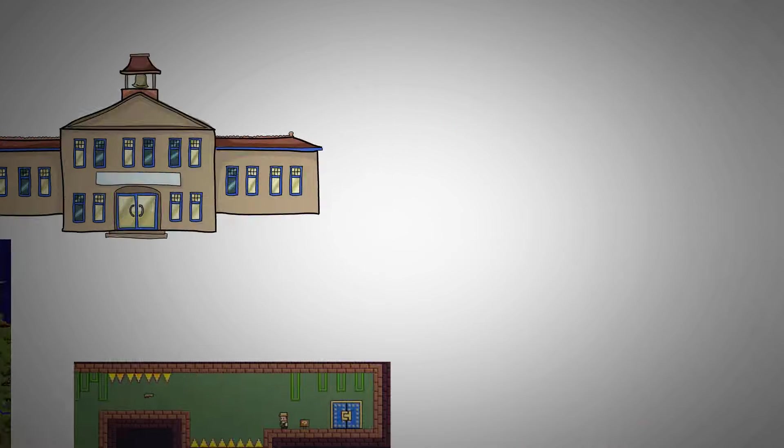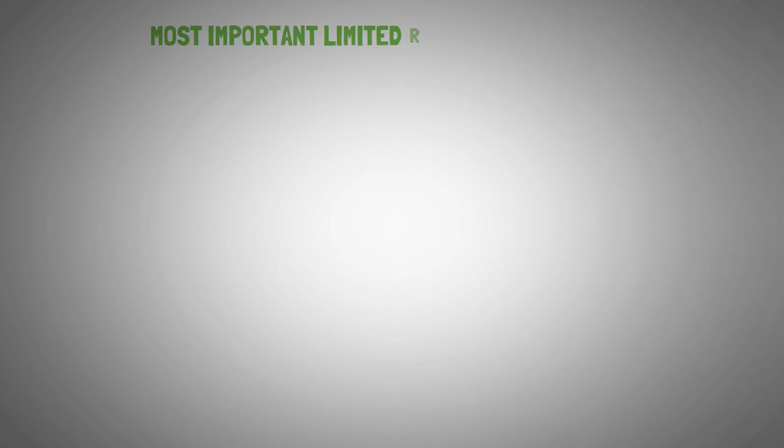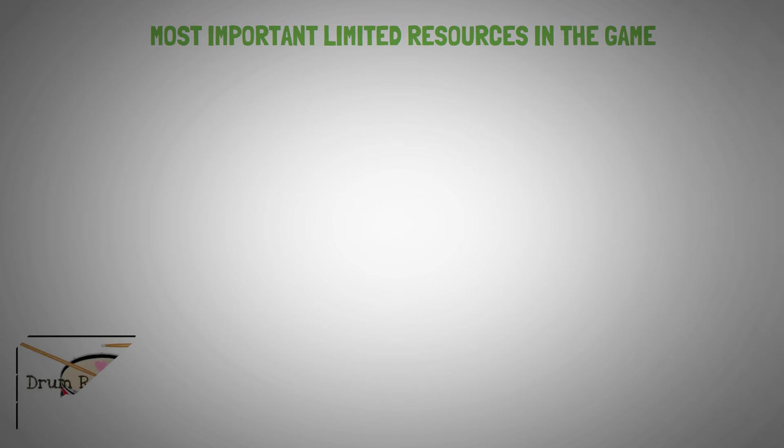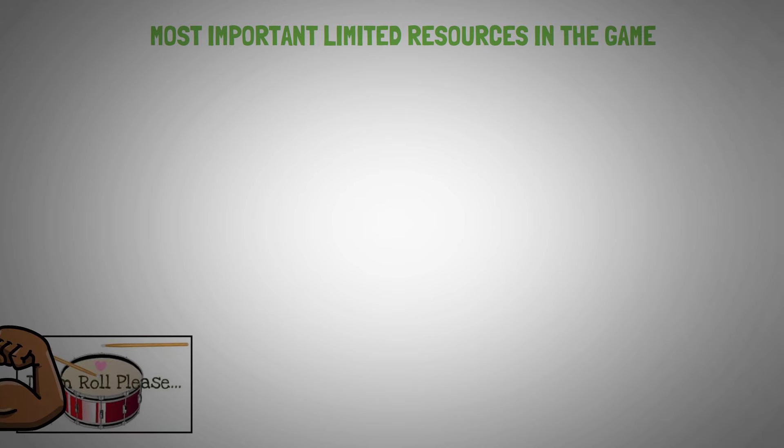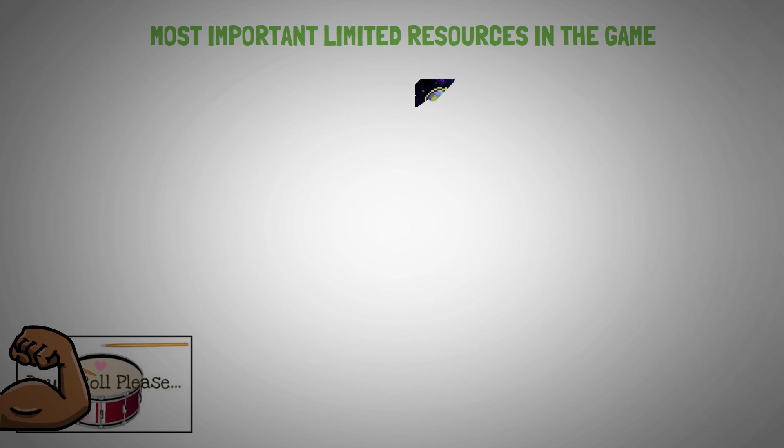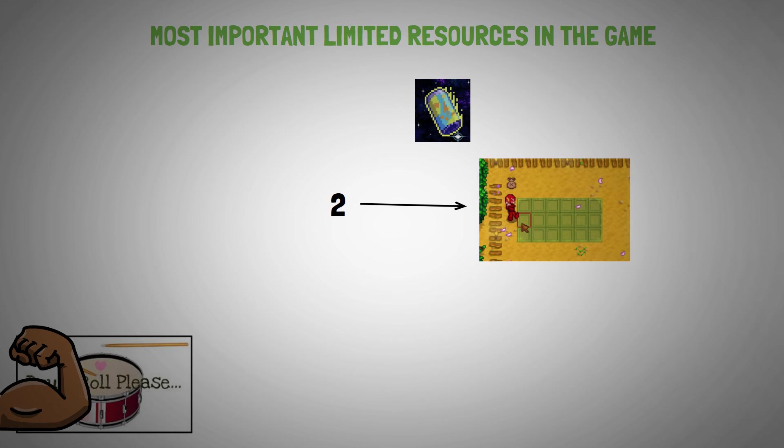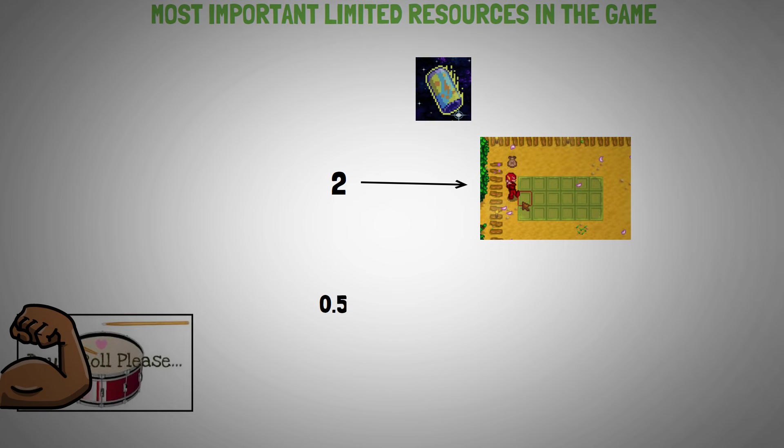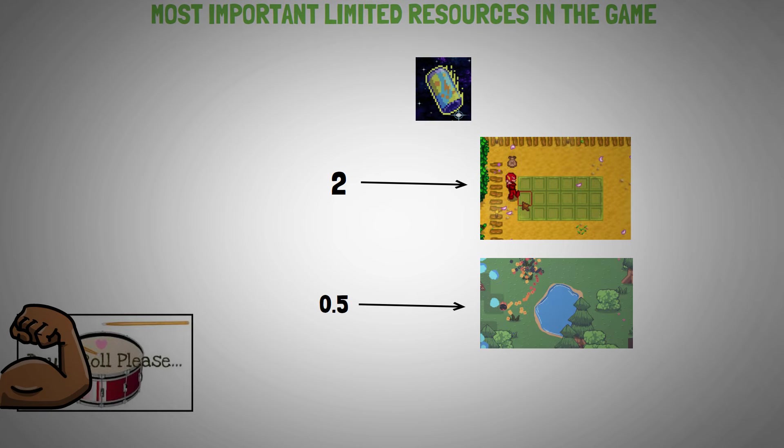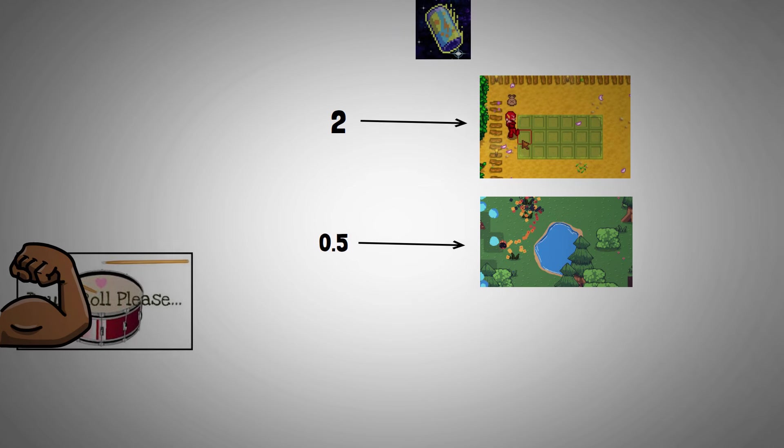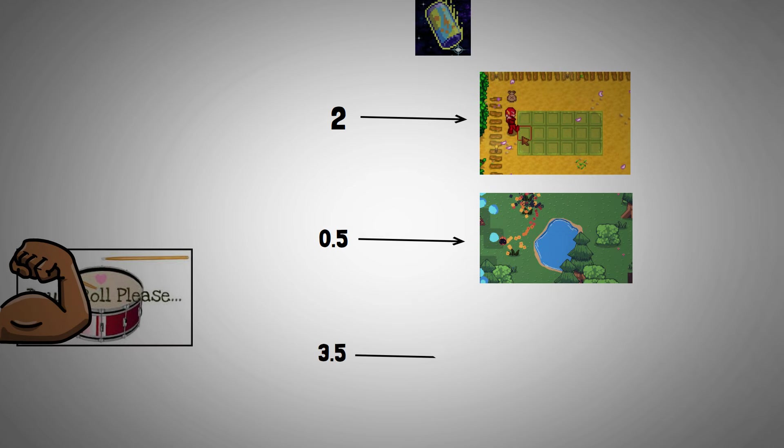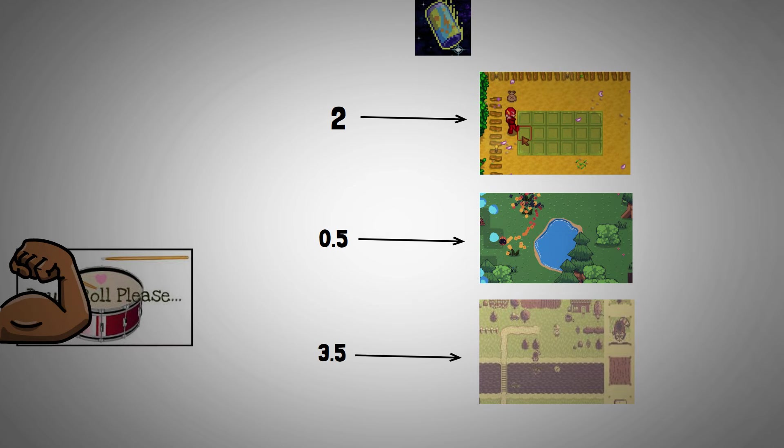Now, I would like to tell you about your most important limited resources in the game. Drumroll, please. Let's have it for energy. You literally need energy for everything. For instance, you need up to 2 energy points to sow seeds, 0.5 energy points for every time you water your seeds, and it takes an average of 3.5 energy points to plow your farm.